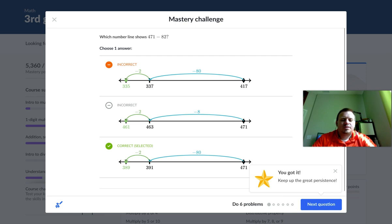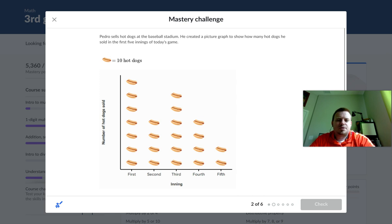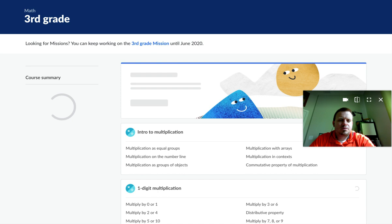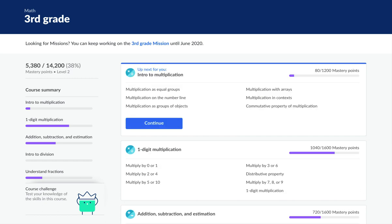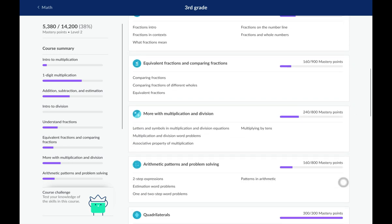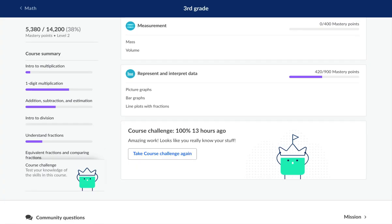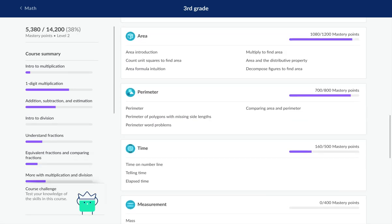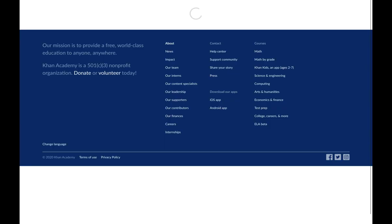I'm going to skip out of this mastery challenge so I can keep going. Once you finish the mastery challenge it takes you back to here, so from here you can pick which area you want to go to. For the earlier grades I recommend scrolling down all the way to the bottom and taking the course challenge. I've taken the third grade course challenge and gotten 100%, but to get mastery you have to go back through and do the individual unit tests.